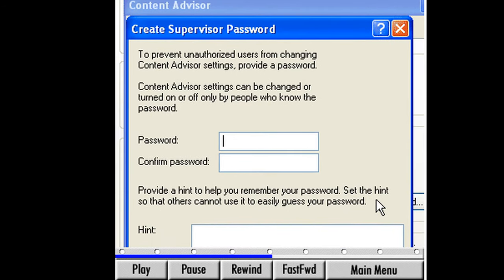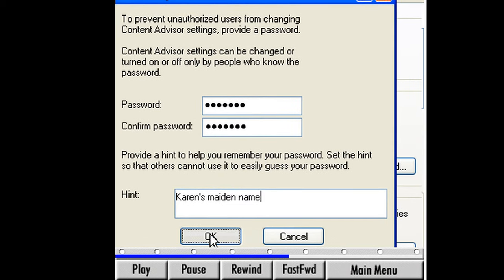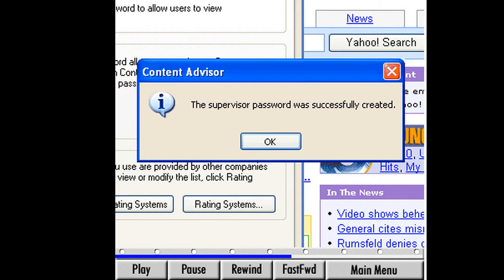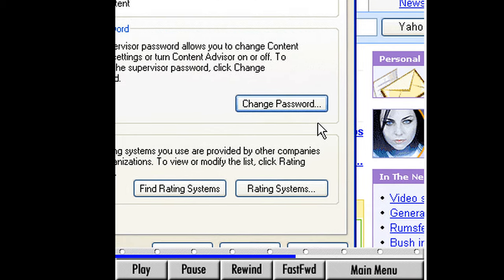This password will keep children from accessing the content advisor and changing settings on their own. Click in the first field and type a password — it should be different from our login password. Make it something easy to remember but not easily guessed like a name or number. Tab down to the next field and confirm it by typing our password again. Before we click OK, notice the box labeled Hint — this is where we can type in a word or phrase that helps us remember our password. If we do forget it, we can come here for this reminder. Click OK or Cancel if you don't want to set up a password at this time. If you choose OK, click OK again to close the Confirmation box.